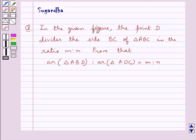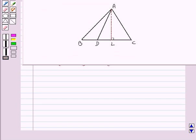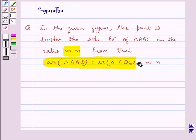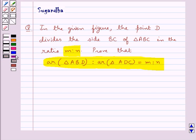Hello and welcome to the session. In this session we discuss the following question: In the given figure, the point D divides the side BC of triangle ABC in the ratio M to N. Prove that the area of triangle ABD to the area of triangle ADC is equal to M to N.